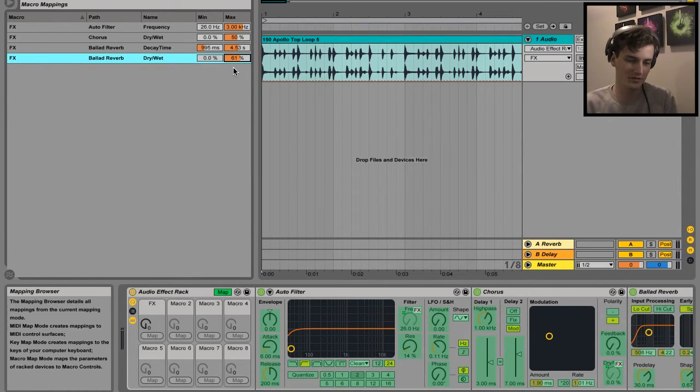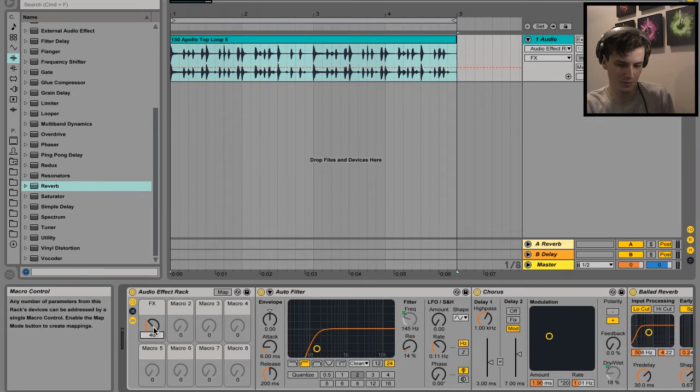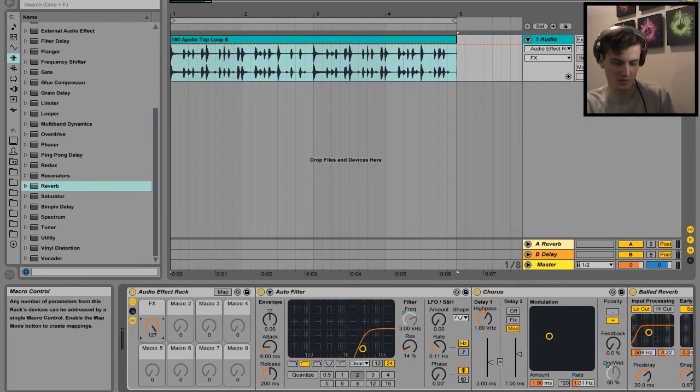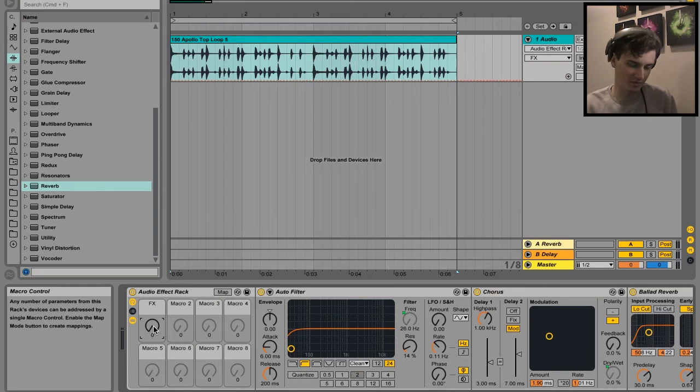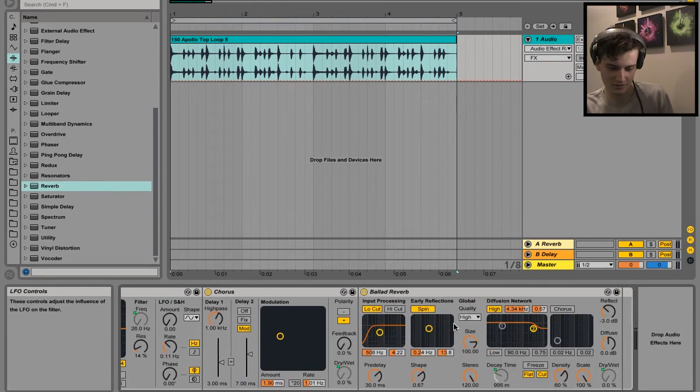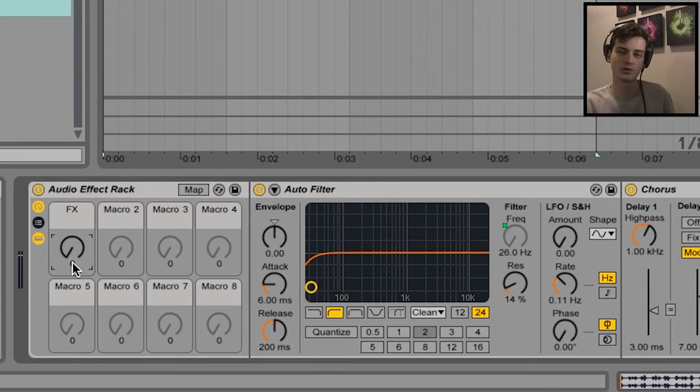Cool. So once you've finished mapping all your different parameters, it's just a matter of clicking this Map button again, and boom - you can adjust this knob. See how it's also adjusting the parameters inside the filter and the chorus and then the reverb as well when I do this.